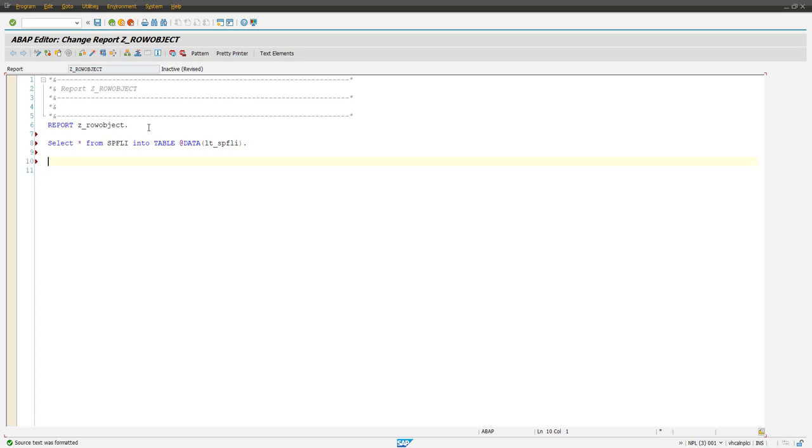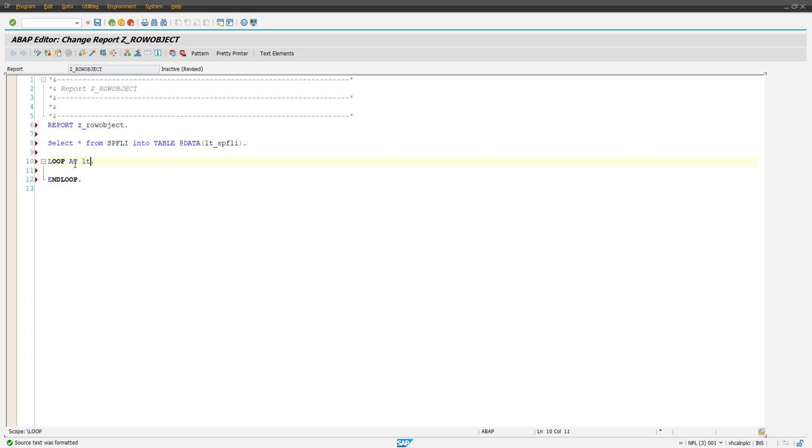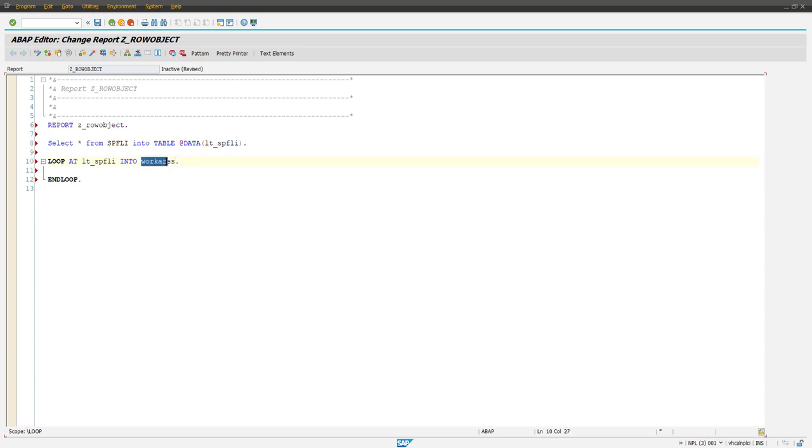Now to read these records there are a couple of ways which we already been using since long. So first of them is loop at LT_SPFLI into and then the work area something like this. So this is one syntax and then you can have work area and then hyphen and the field name.